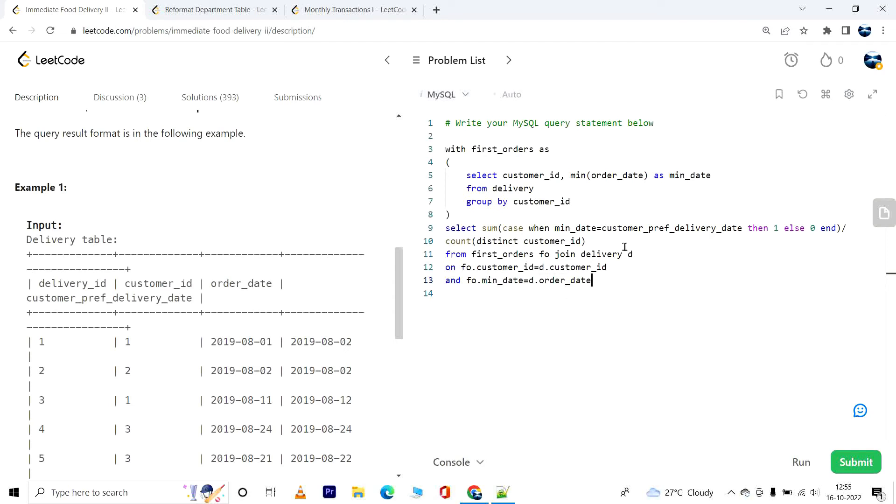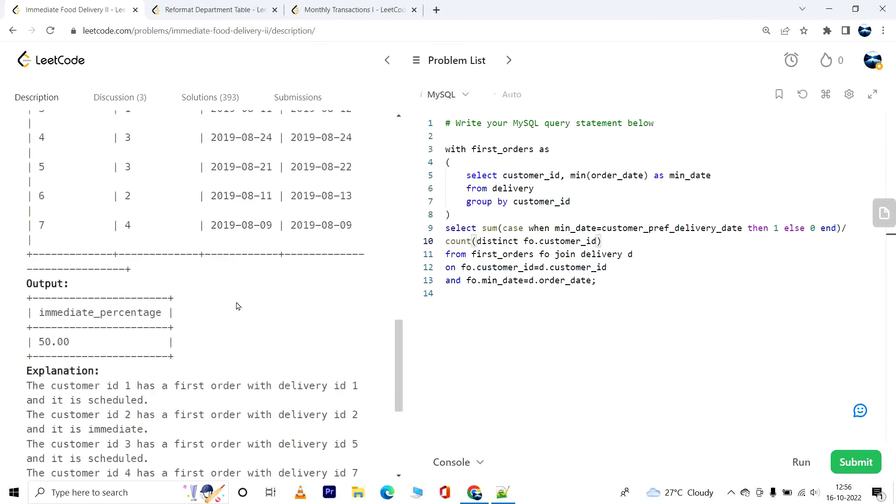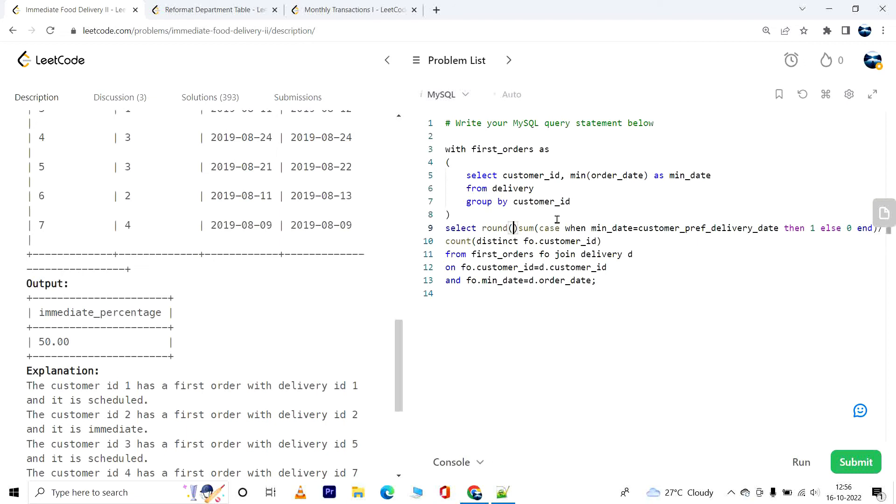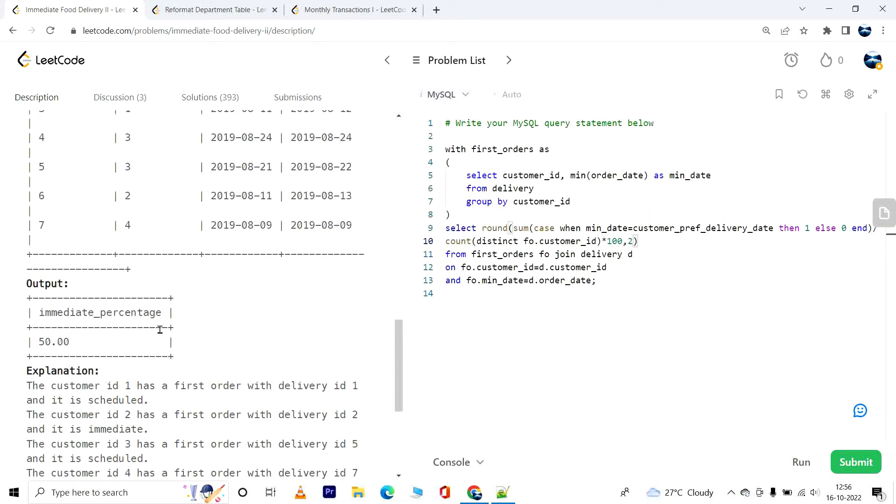Finally I also have to alias the customer_id, so we'll have fo.customer_id. And remember we have to find the percentage and round it to two decimal places. So round this to two decimal places, and before that multiply by 100 to find the percentage and alias this column as immediate_percentage.